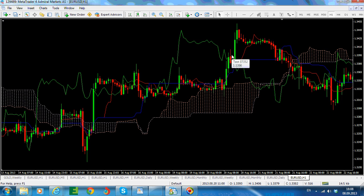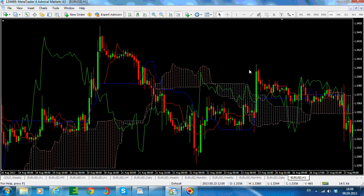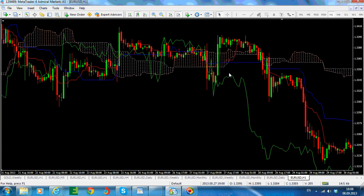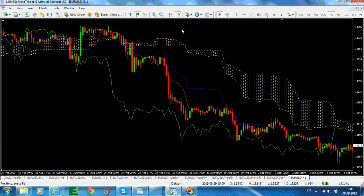In a bearish environment, in the case of a downtrend, a strong trending environment is indicated by the Tenkan line being below the Kijun line, both lines being below the cloud, Chinkou below price, and the actual price well below both the Tenkan and Kijun line.